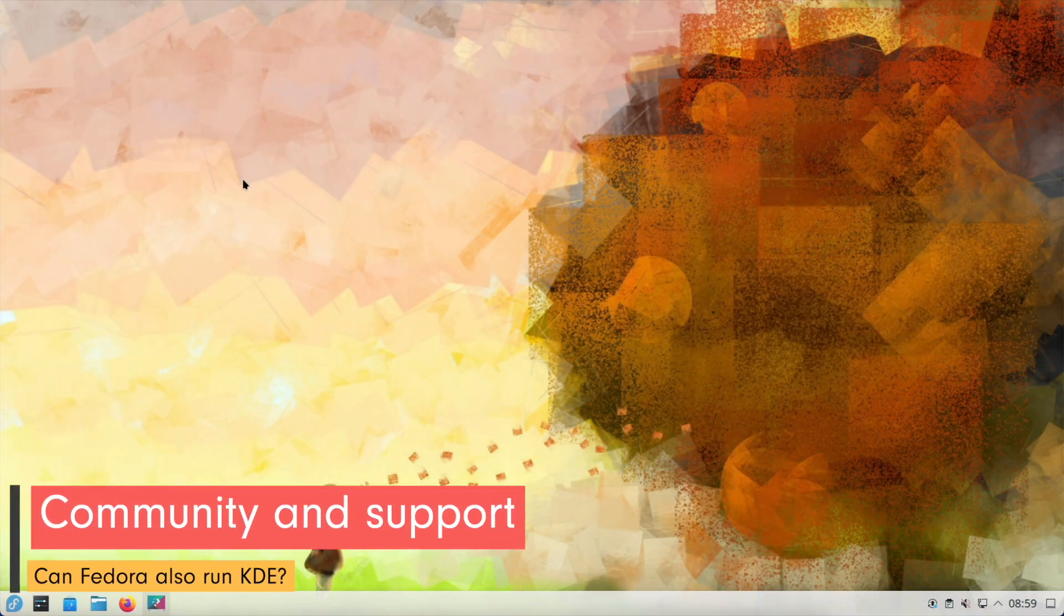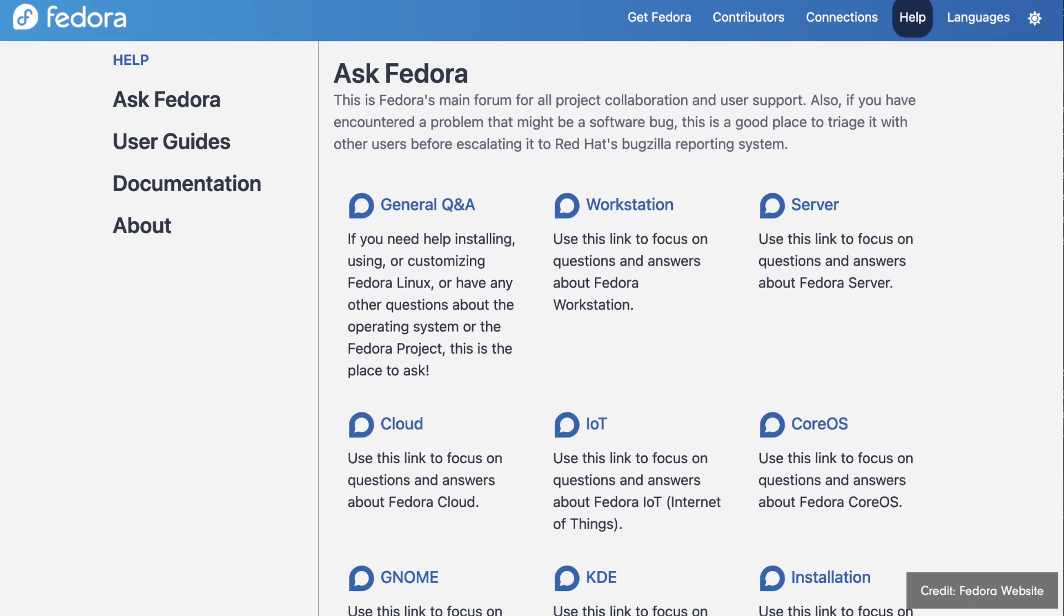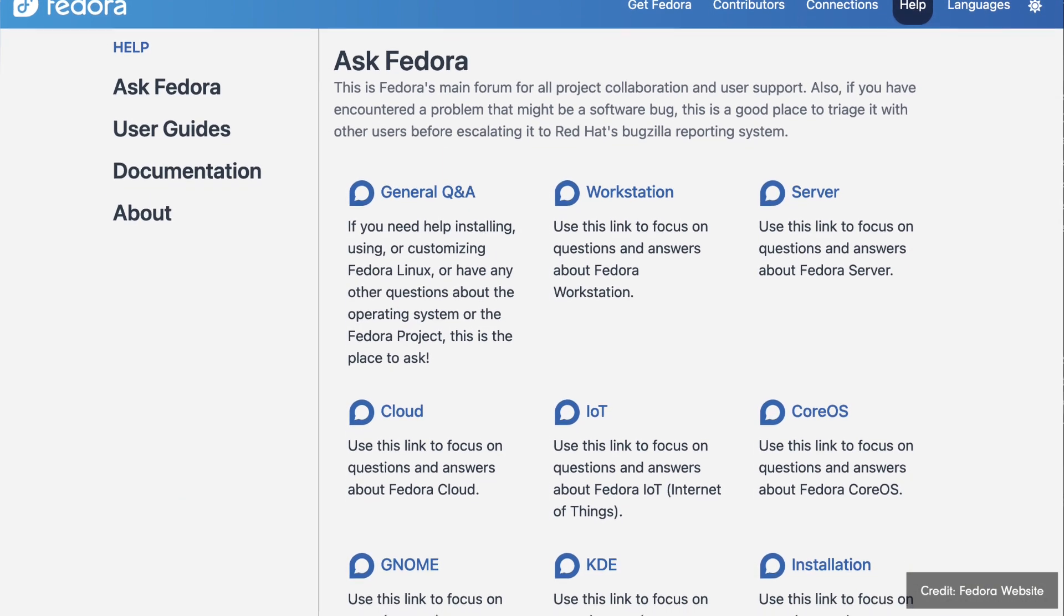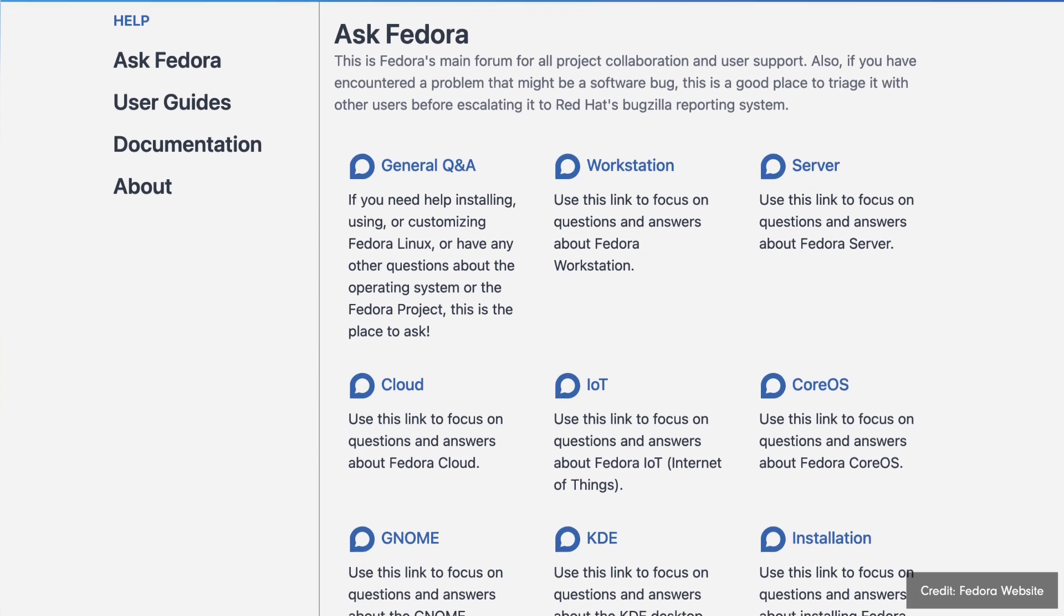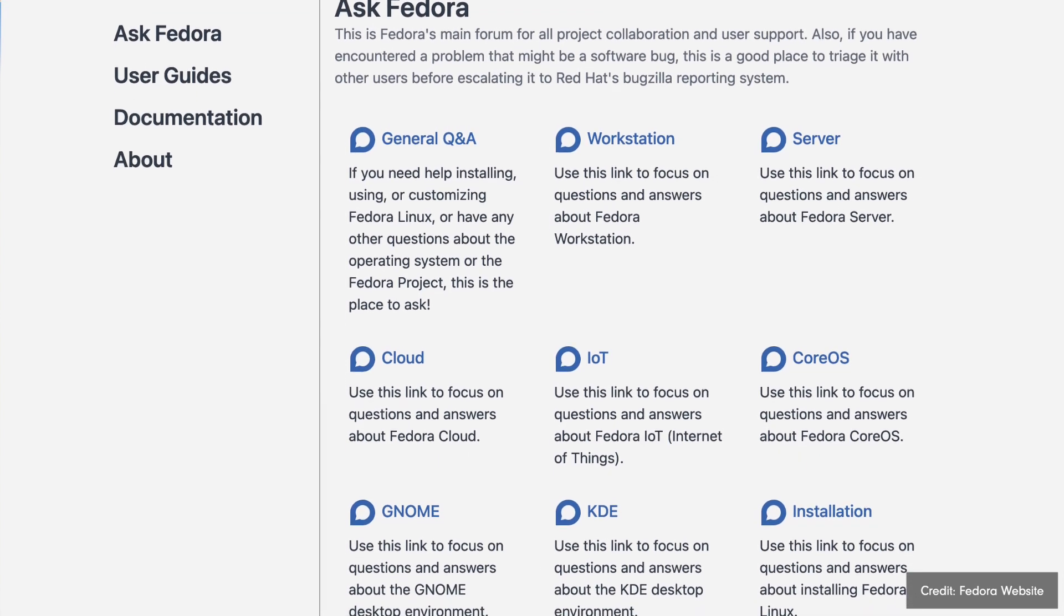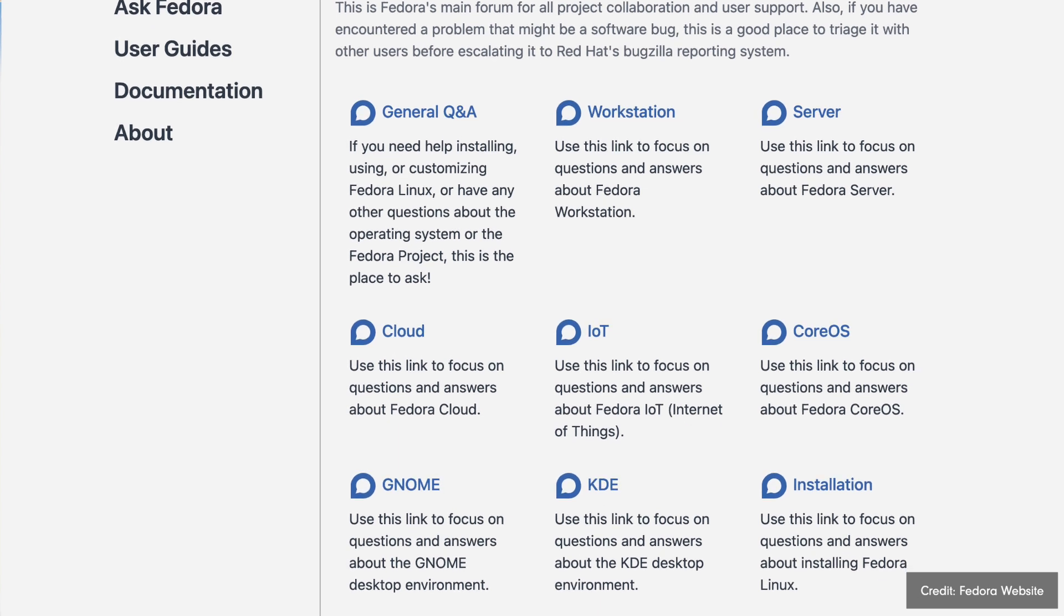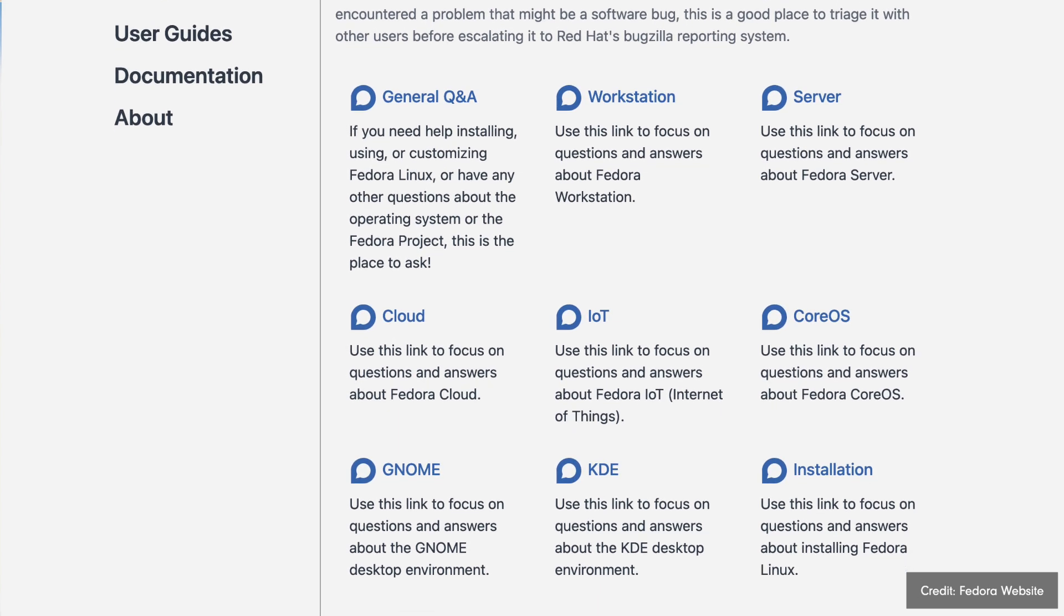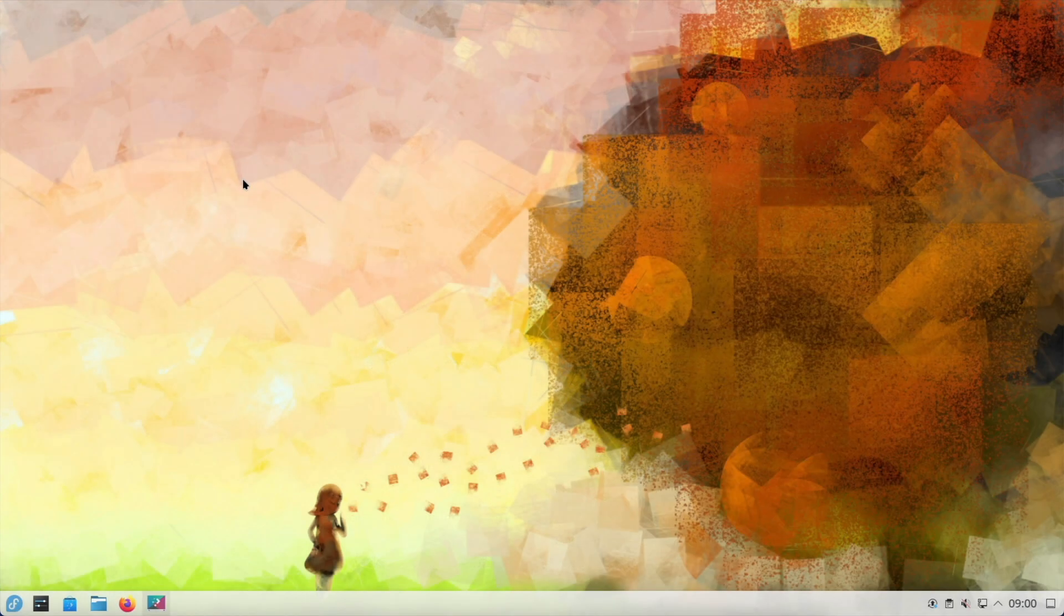One of Fedora's strengths is its strong community and excellent support infrastructure. Fedora users have access to extensive documentation, forums, mailing lists, and chat channels where they can find help and share knowledge. The KDE community within Fedora is active and welcoming, allowing KDE users to get the support they need.